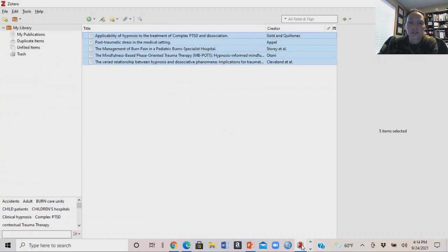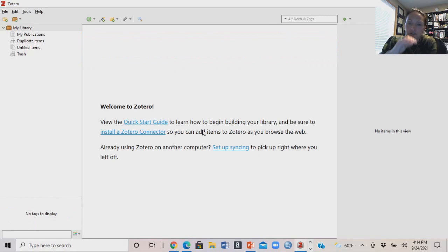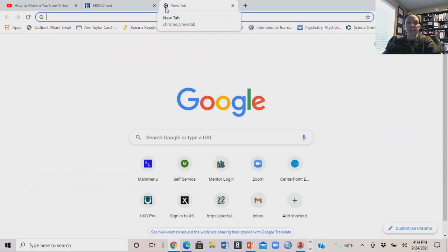So this is Zotero — you've got your library here, and you'll see that citations will go in here. I'm going to take you to the library's website and then to databases, EBSCOhost, and log in.